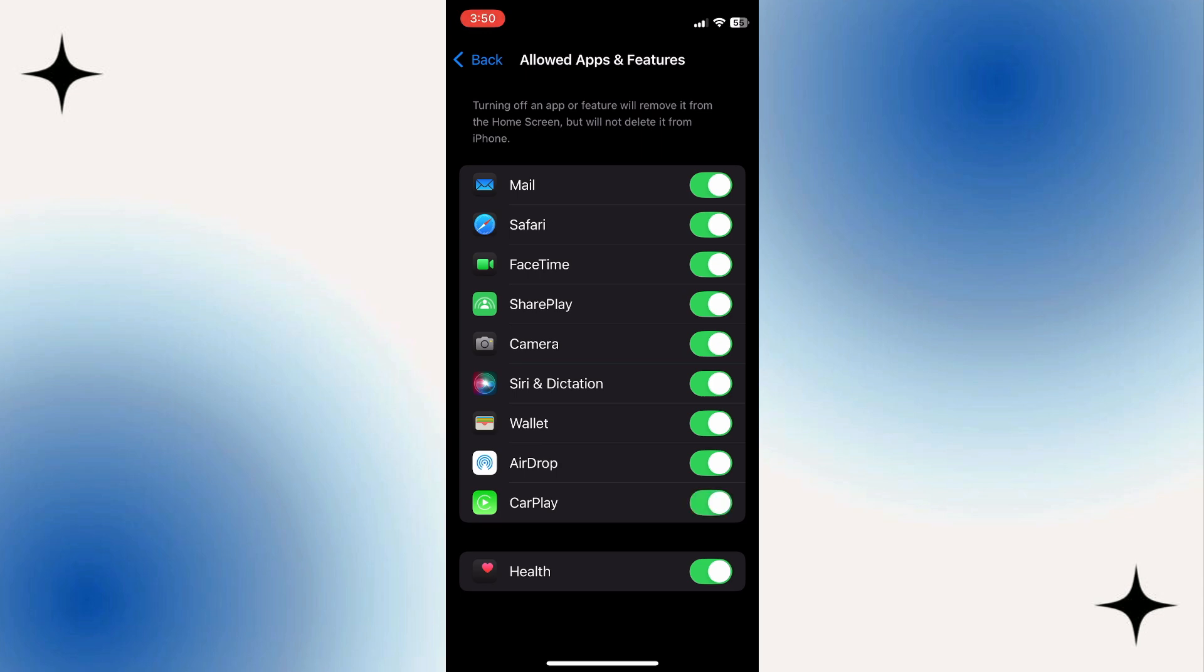Then restart your iPhone and check if it has fixed your issue. If your CarPlay is still not working, it could be a simple connection problem.